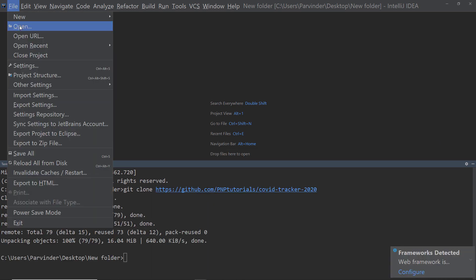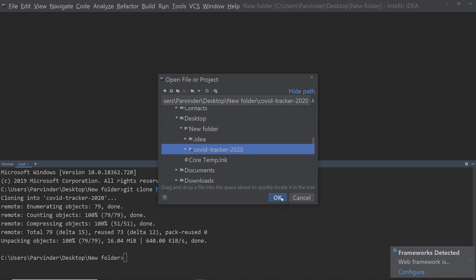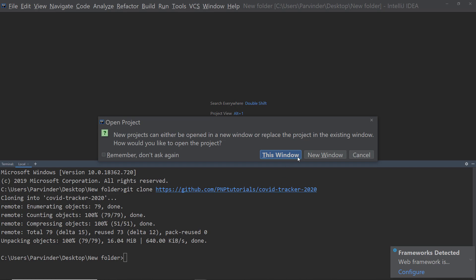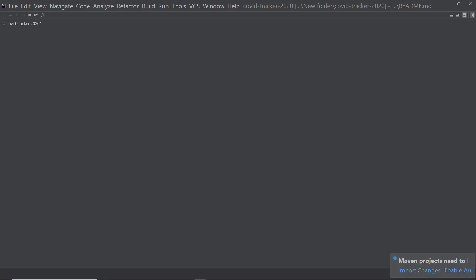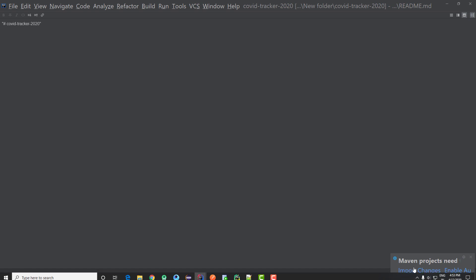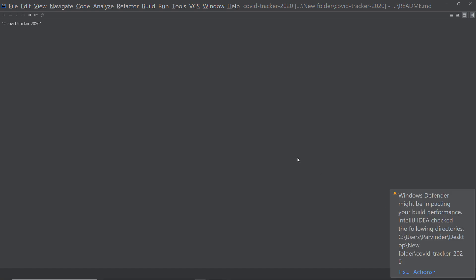Now let's open the project again, go inside this new folder, click on COVID Tracker 2020, and open it in the same window. This is a Maven project, so simply click on 'Enable Automatically', which means it will resolve all the dependencies present in the pom.xml file automatically.